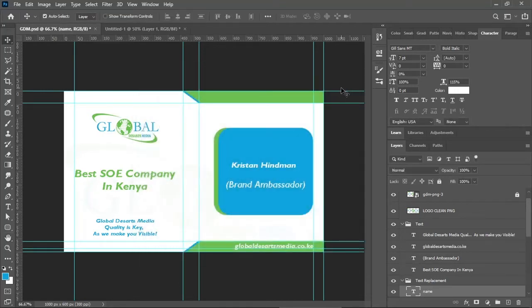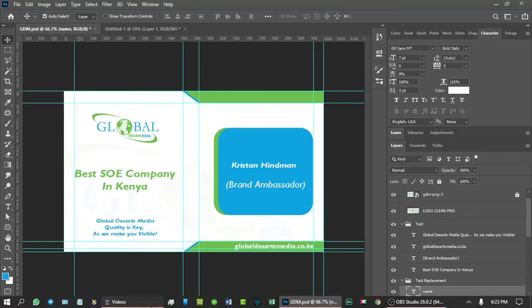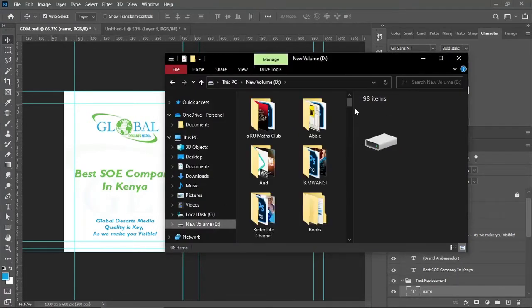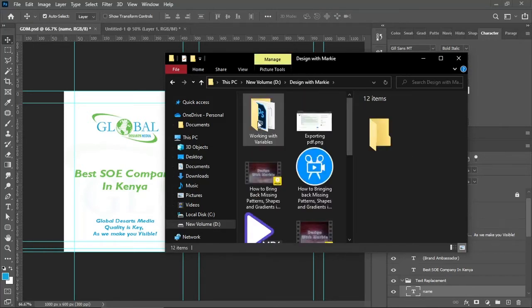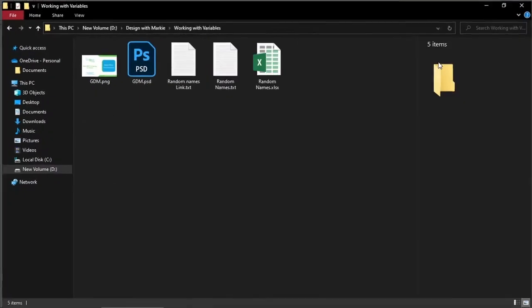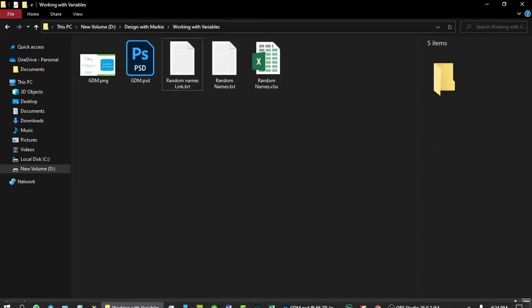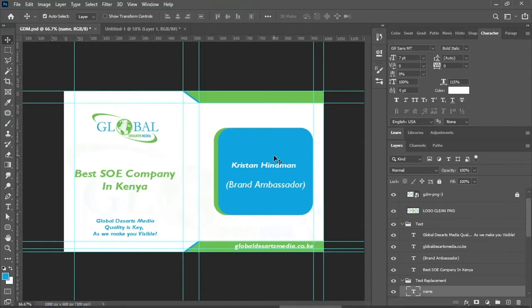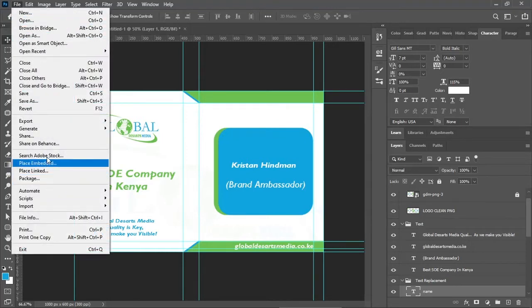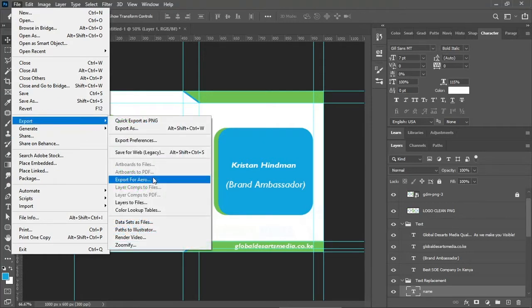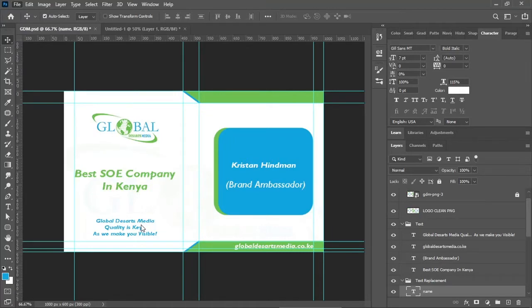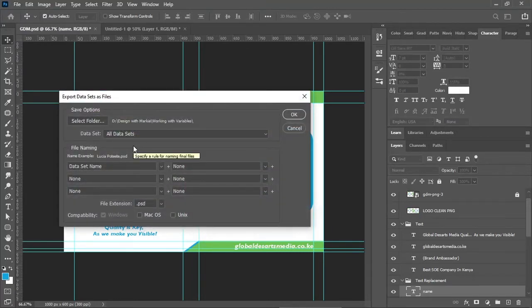Click Next, and we're done — just apply the settings and hit OK. Once you've done that, let me open the folder for you. In my folder 'Working with Variables' I have only one Photoshop document, one PNG file, two text documents, and one Excel document. Now let's go back to Adobe Photoshop. We want to generate 100 business cards using the data we fed into Photoshop, so go to File, Export, and under the export option go to Export Data Sets as Files.